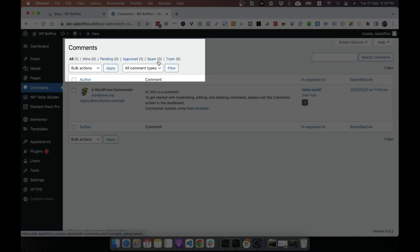Approved means the approved comment and spam means the comment that we have marked as spam. And in the trash, if we delete a comment that will first go to the trash, then if we clean the trash, then the comment will be removed permanently.